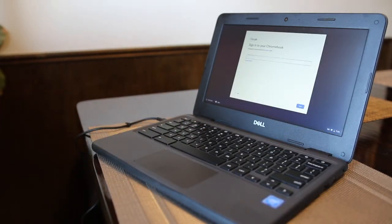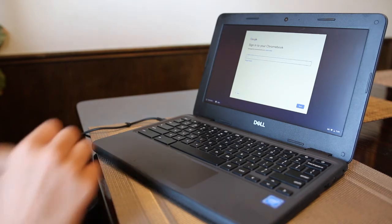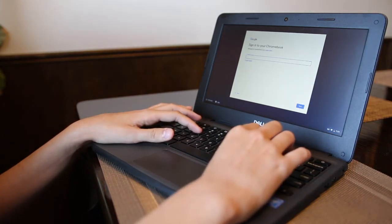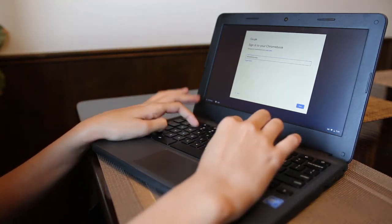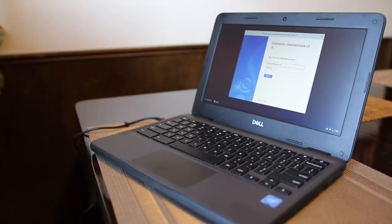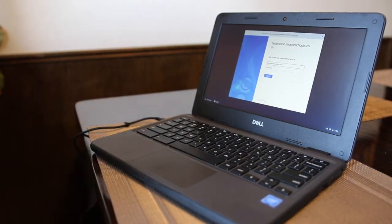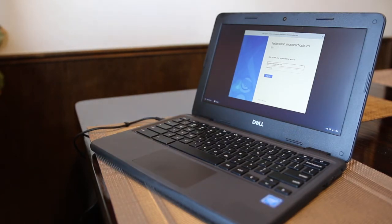Now it will ask you to sign in to your Chromebook. You will sign in using your morestudents.com account. The federation.moreschools.com page will appear where you will type in your morestudents.com email as your username and your password.